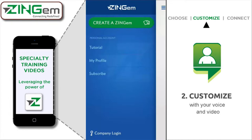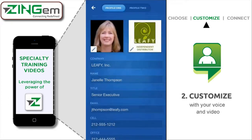We're going to use the same company, Leafy Health Products, and the same profile, Janelle Thompson. We're going to do some customization here, but before we even get into creating a Zingham, let's customize the profile. Let's go into her profile by touching My Profile right there in the middle.